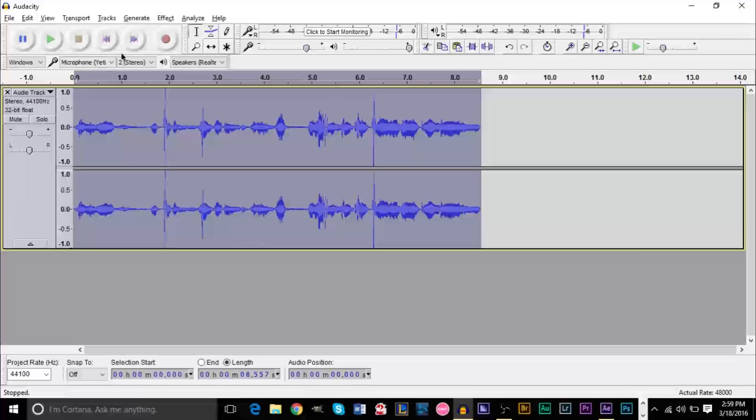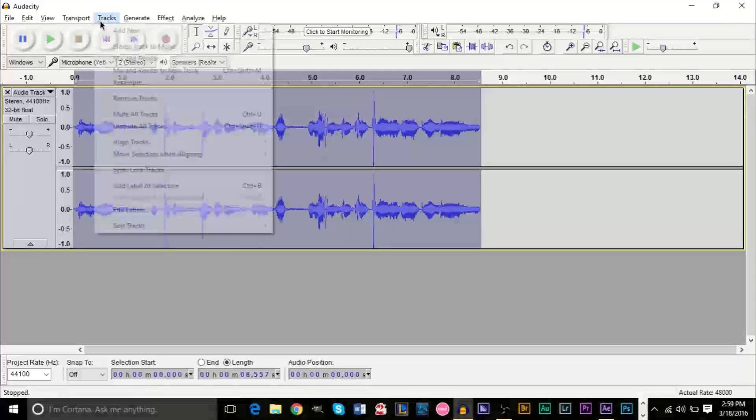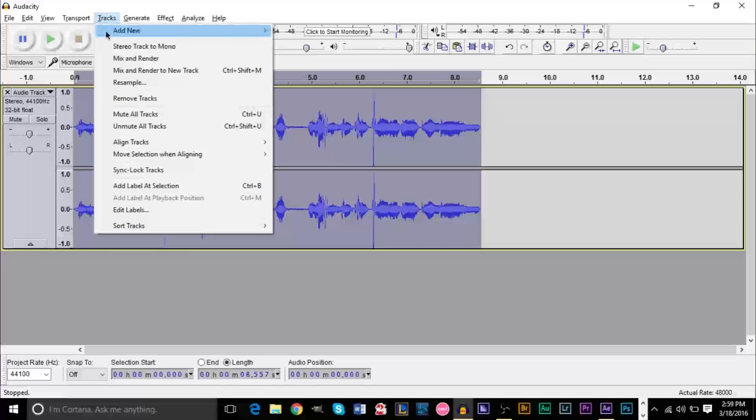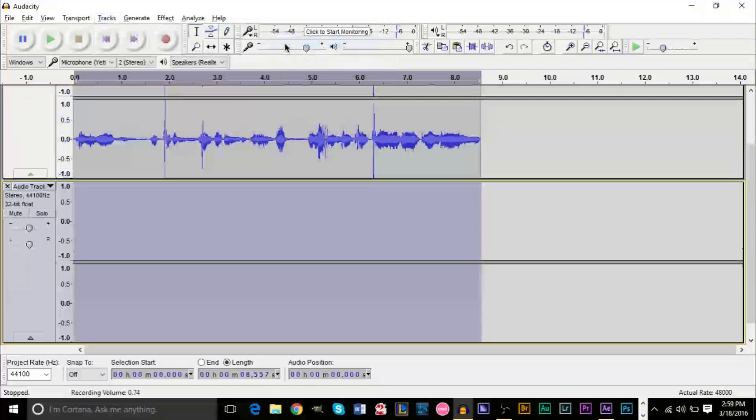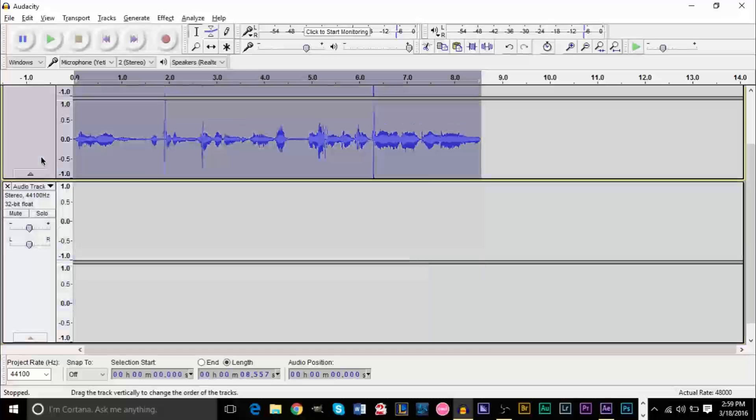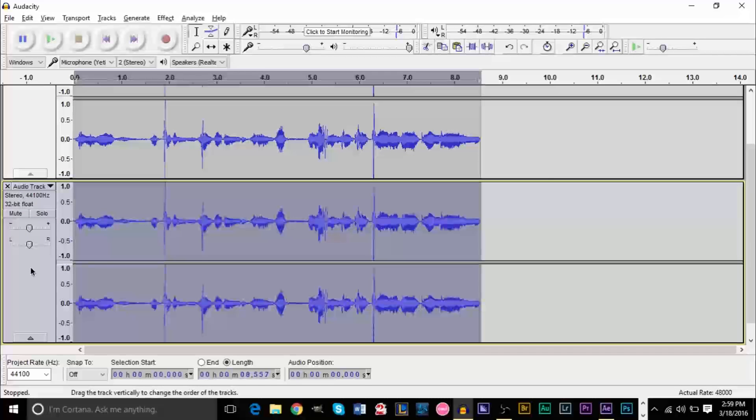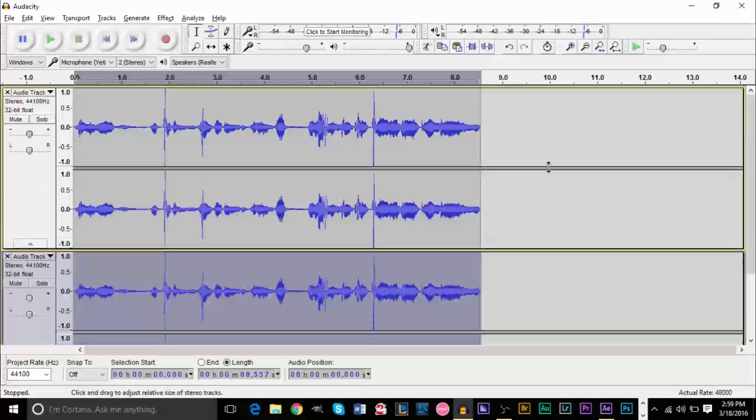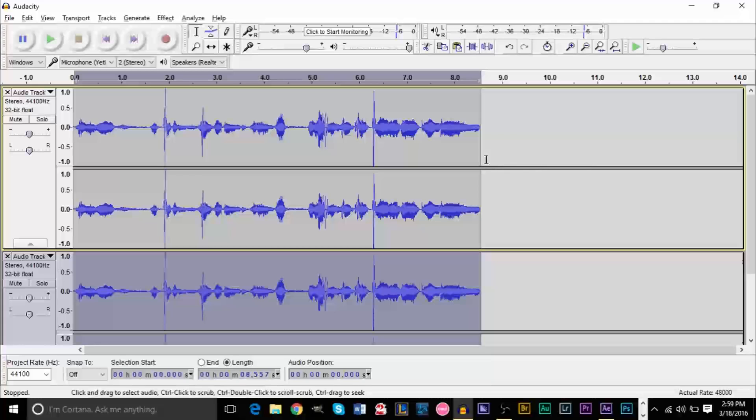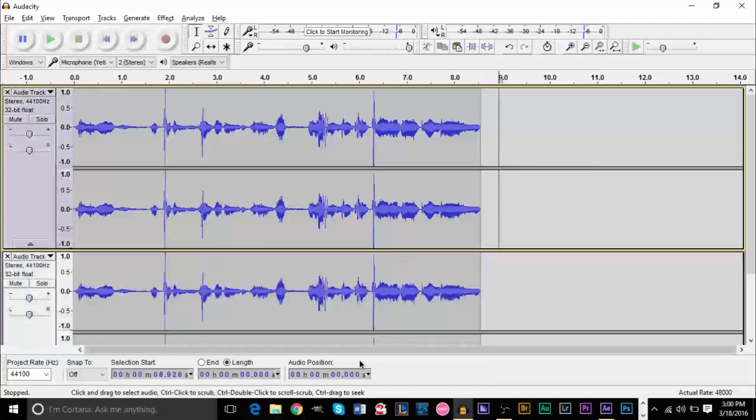The next thing we want to do is duplicate this track. Go up to Track, Add New Stereo Track. Highlight this, Control-C to copy, Control-V to paste, and we basically have our track duplicated.